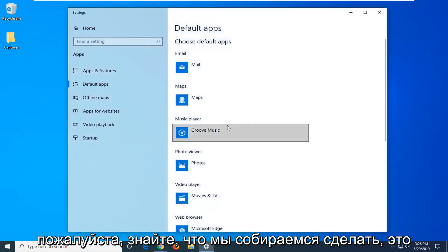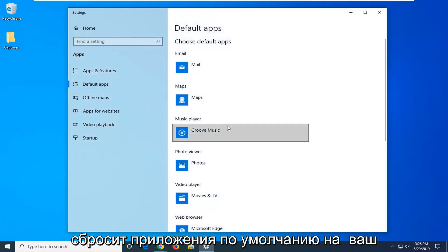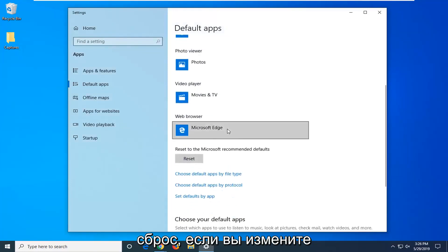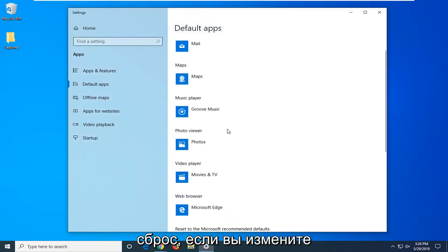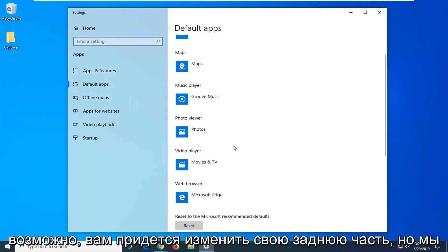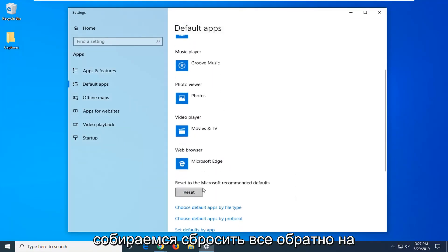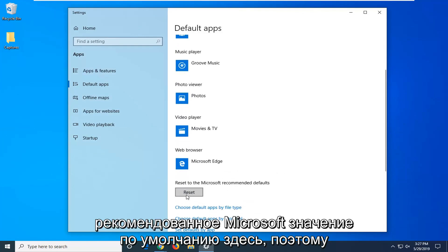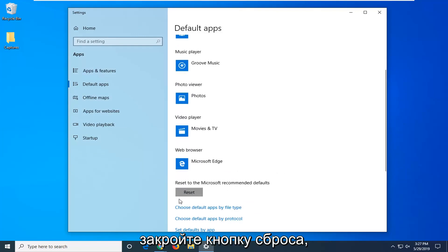Please know what we are about to do is reset the default apps on your Windows computer, so you might have to reset them back. If you changed your default web browser or video player or whatnot, you might have to change it back. But we are going to be resetting everything back to Microsoft recommended defaults here. So click the reset button.